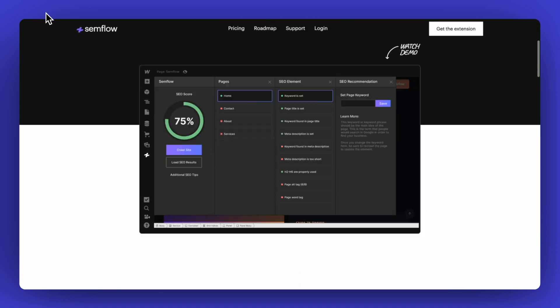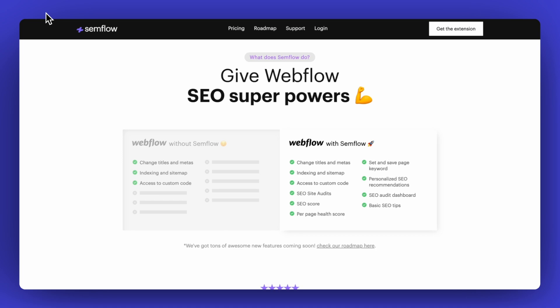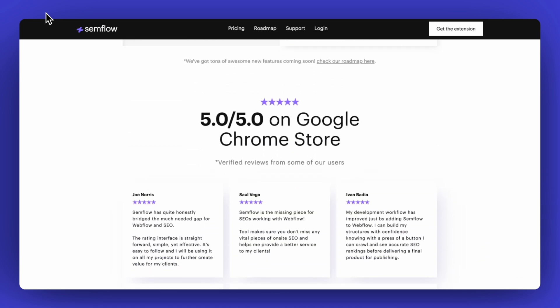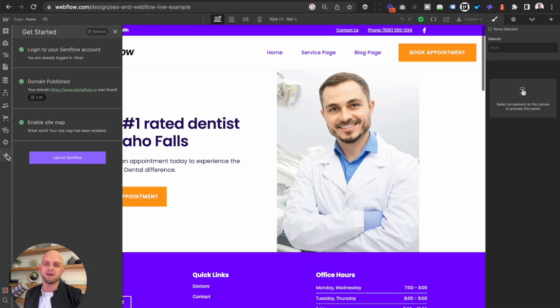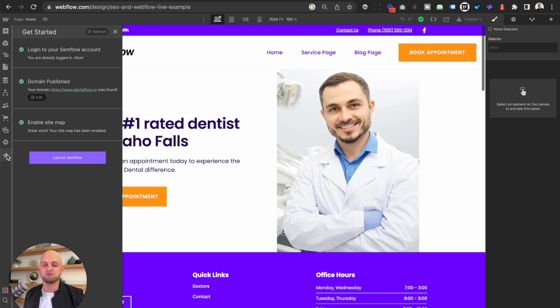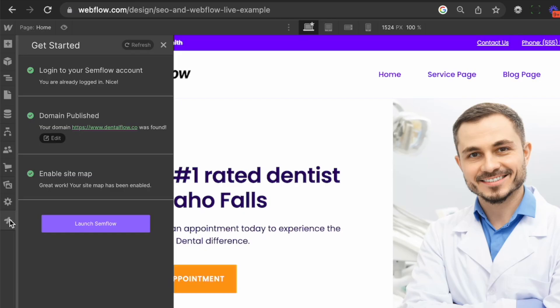That is the tool that I'm going to be using in this video. I do want to make sure that you know that you don't necessarily need to use this tool to optimize your site, but this is going to make it much easier and it's going to ensure that you do everything correctly. So if you want to learn more, go to semflow.io, but let's go ahead and dive into this.